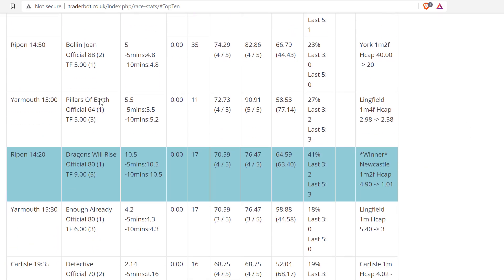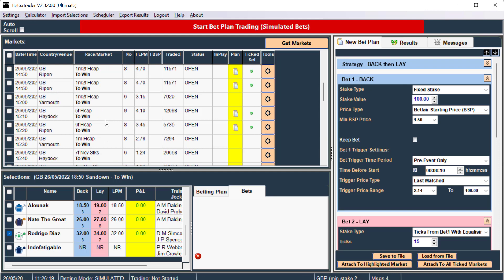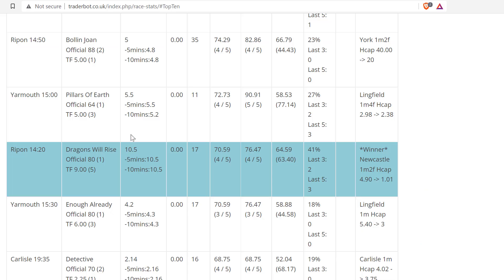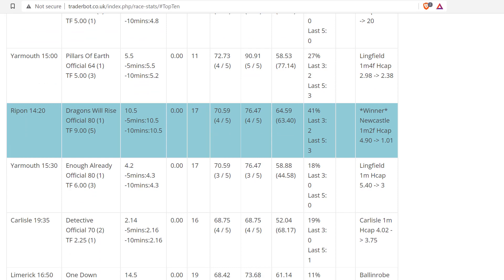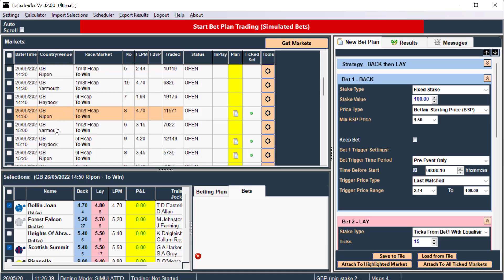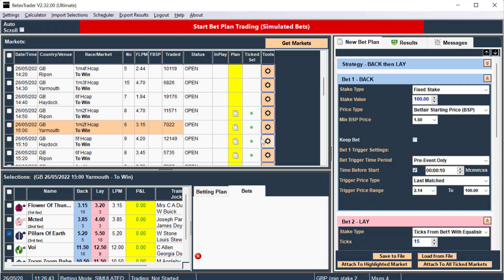Ripon 250 Bollingjohn. There's two selections in that race, I don't need to attach the bet plan again, it's already attached. Yarmouth 1500 Pillars of Earth, attach the bet plan.